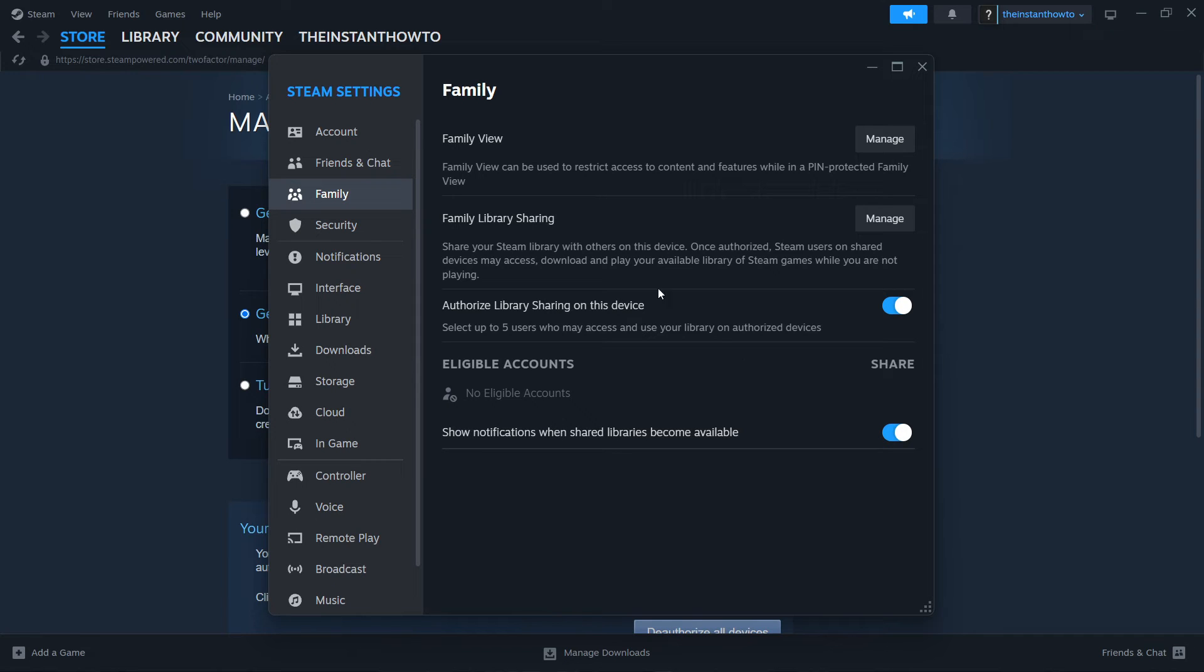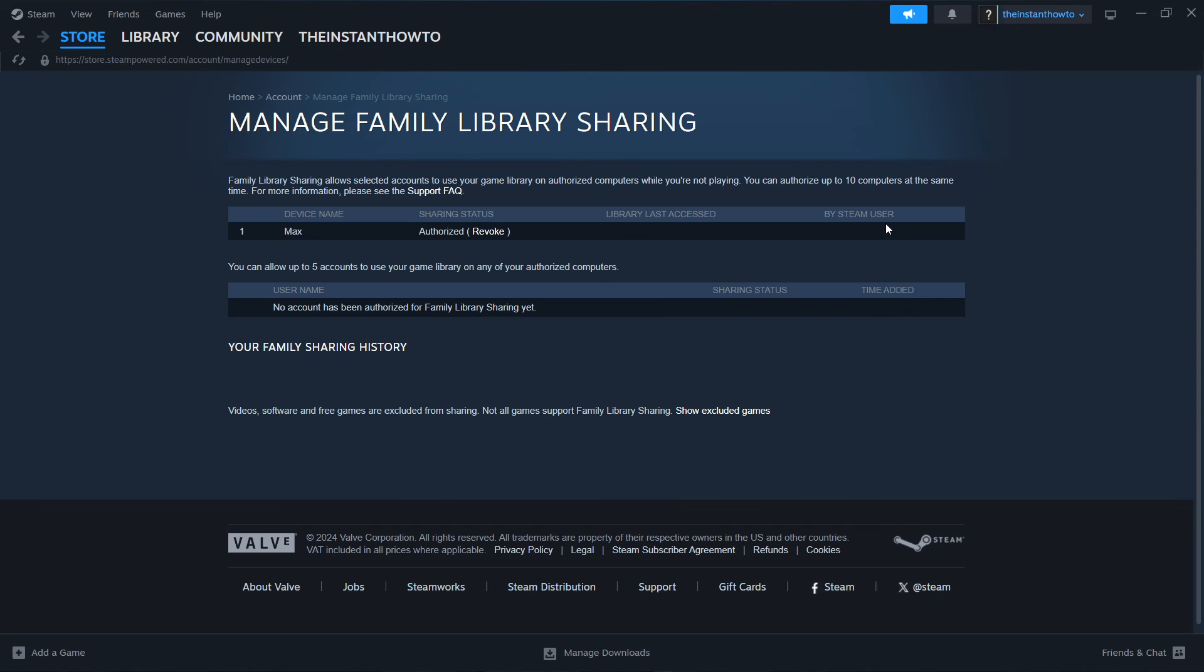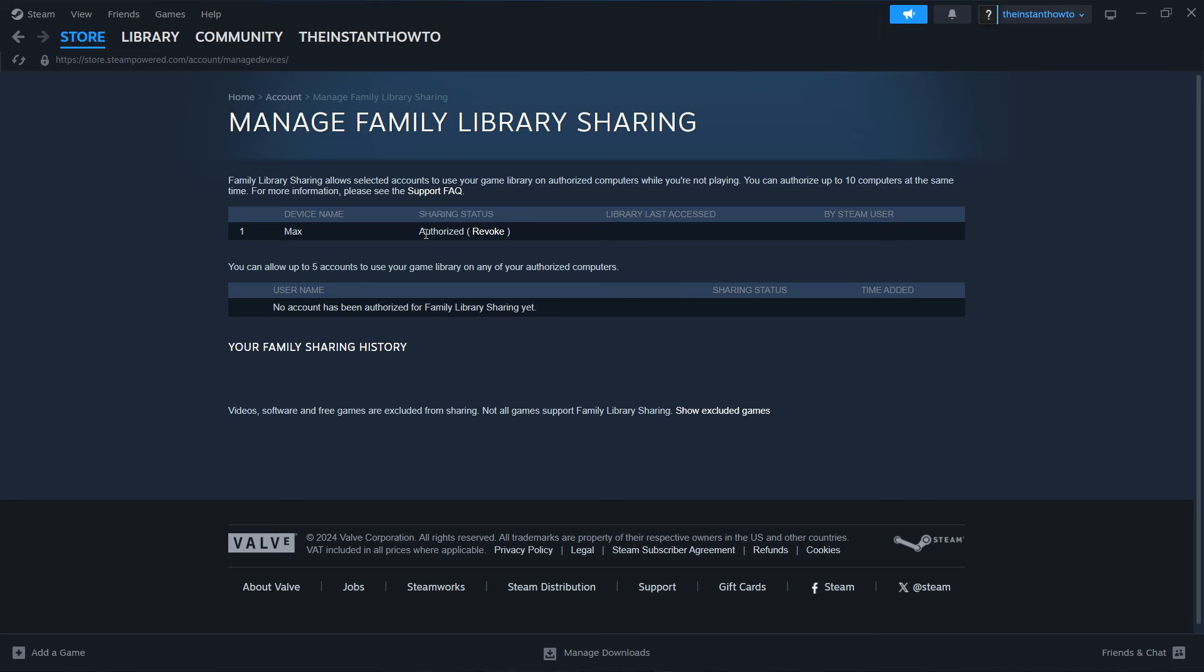And then what you want to click is over here where it says Family Library Sharing. You want to click Manage. As you can see, this current device name is my name, and then the sharing status is Authorized.